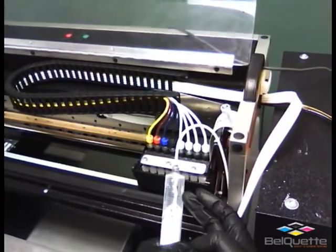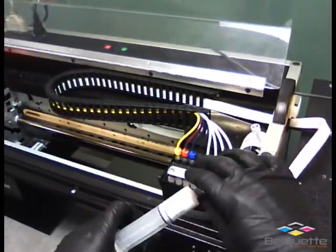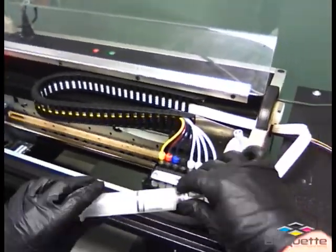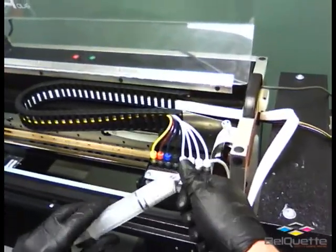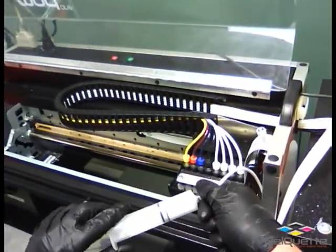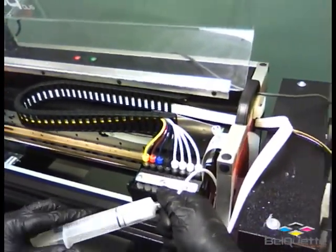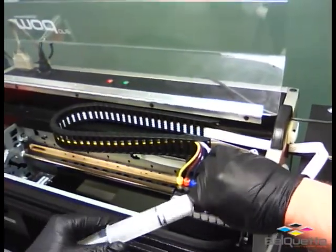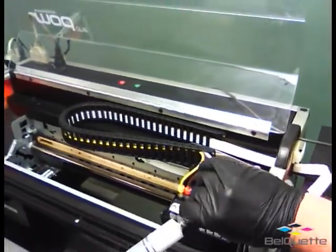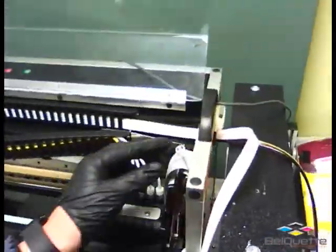Once you see a steady stream after that, you can let it go. That big frothy mixture you saw was air and ink mixed together. Go ahead and disconnect the fitting from the syringe.